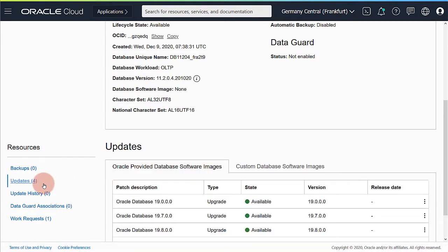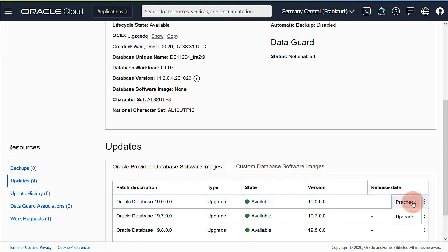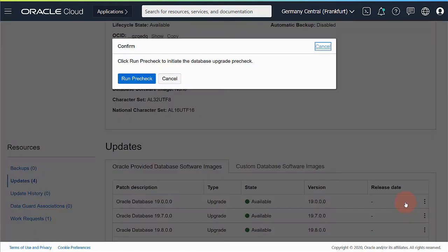Select the updates tab to find the list of versions that you can upgrade to. First I run a pre-check. It analyzes the database to ensure that it's ready to upgrade.